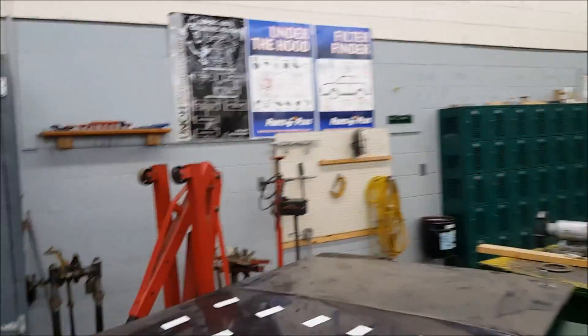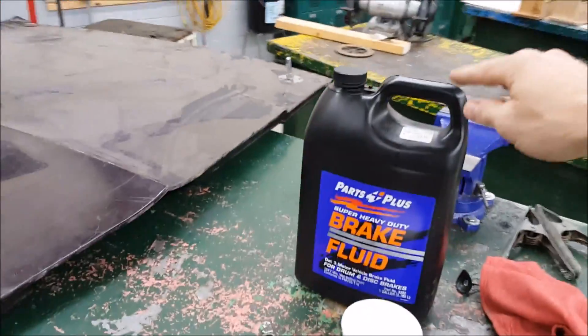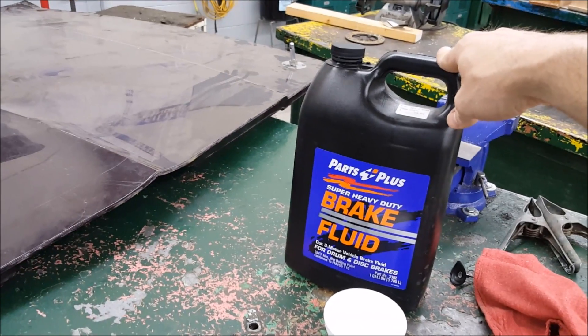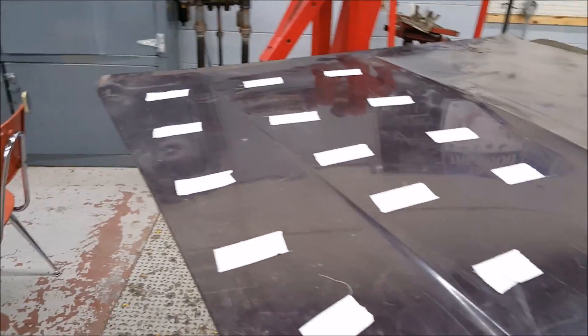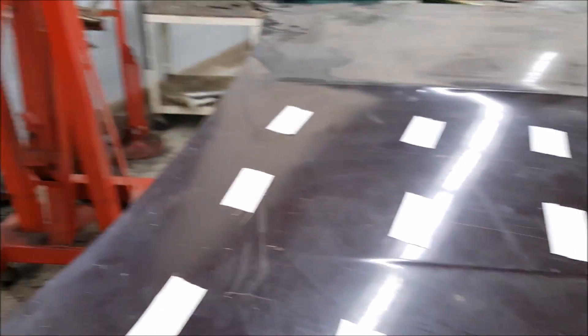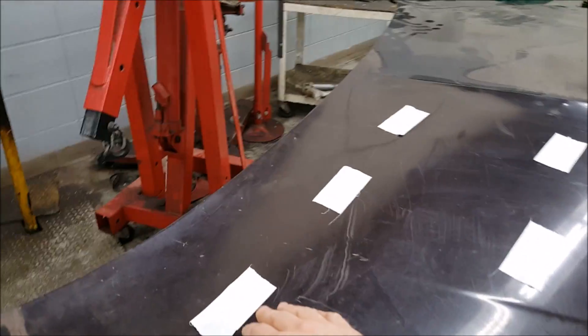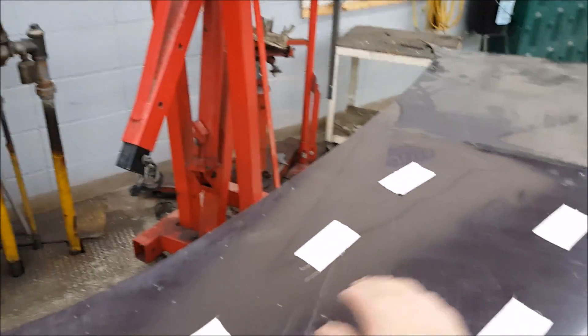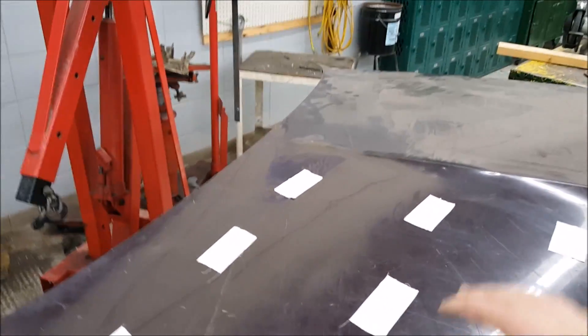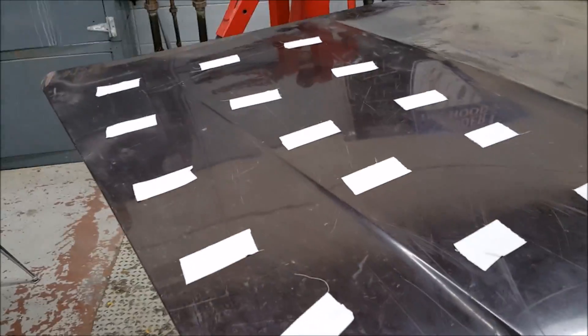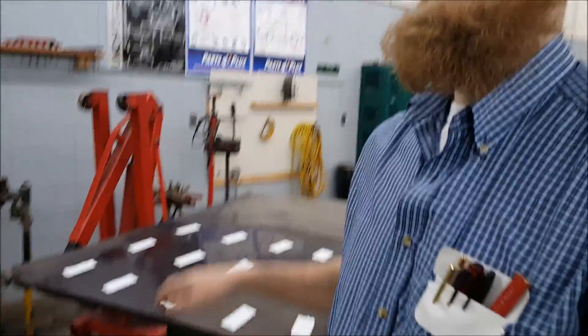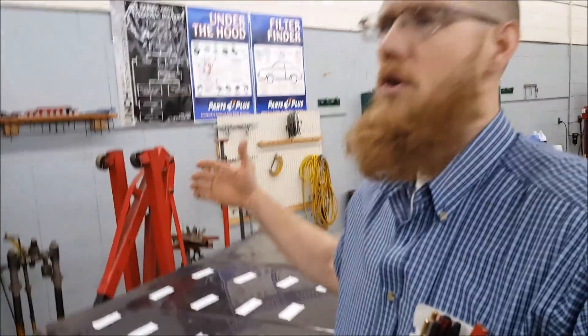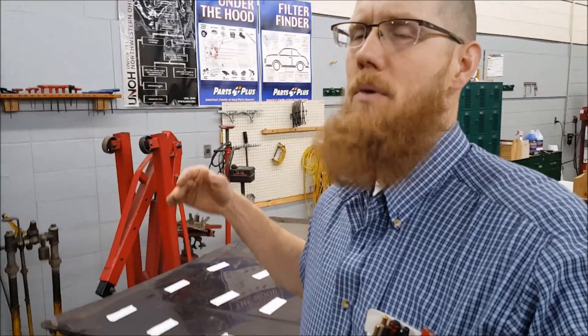So give you some variables so that we're on common grounds here. We will be using just regular old DOT 3 brake fluid. I have a series of patches out here. And what I will do is at the beginning, I will put the start time, I will put a small puddle by each white block. And then I'm going to try every half an hour to do a wipe and record it as I'm doing that wipe and then mark down the time.